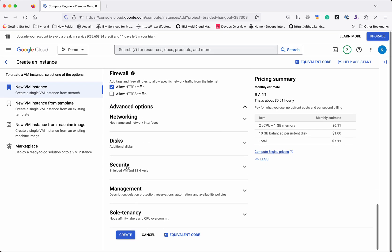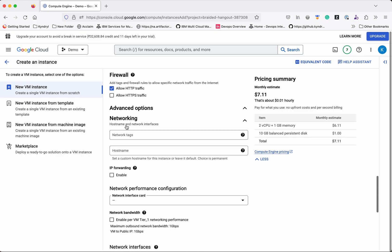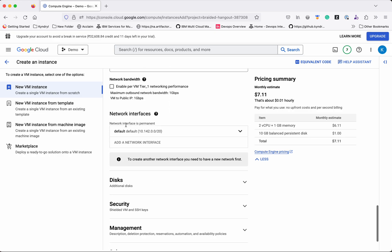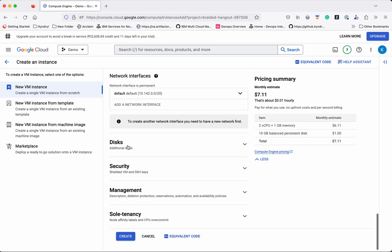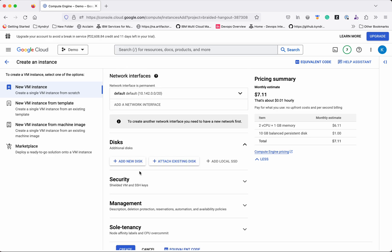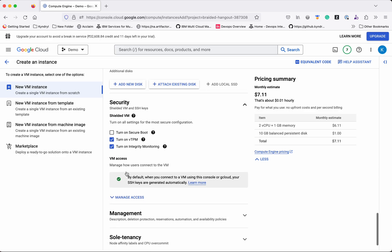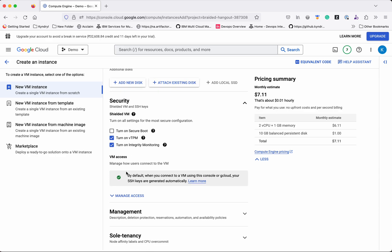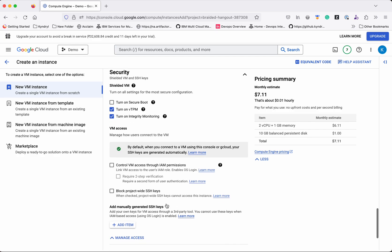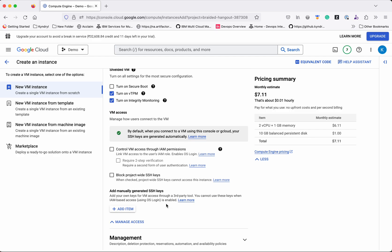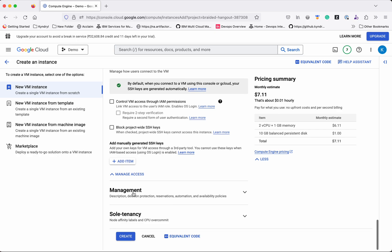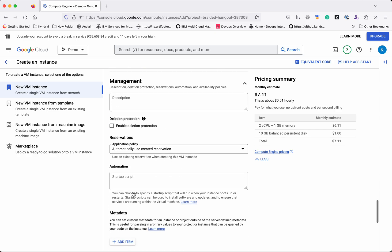In the Advanced Options under Networking, you can select the network interface — I'll use the default. Under Disk, you can add or attach existing disks. Under Security, you can configure it as a Shielded VM or add manually generated SSH keys.